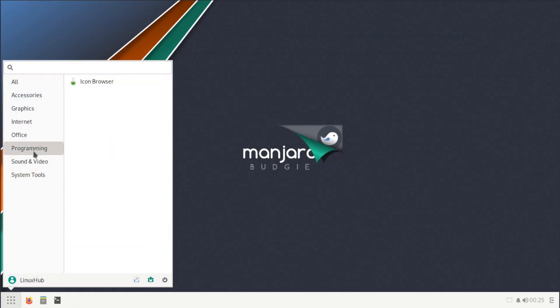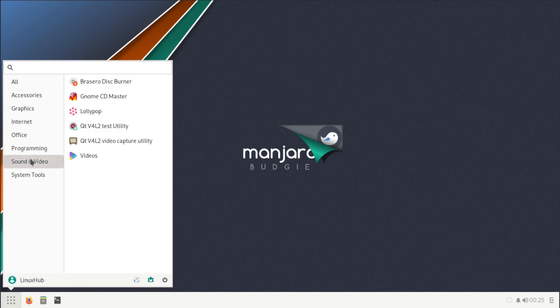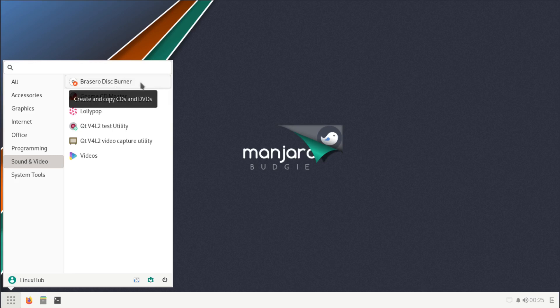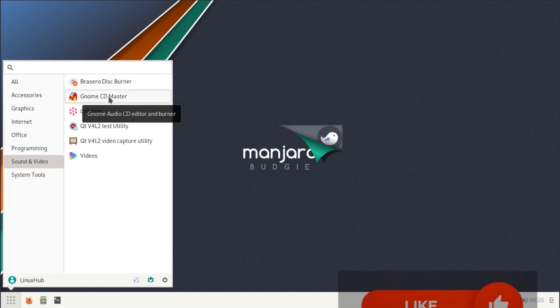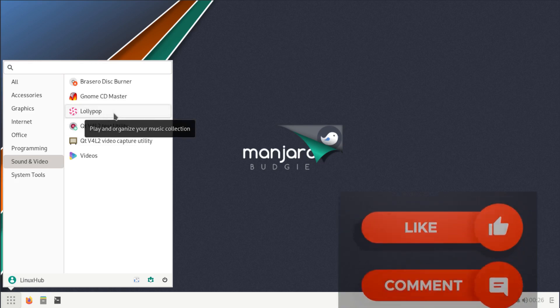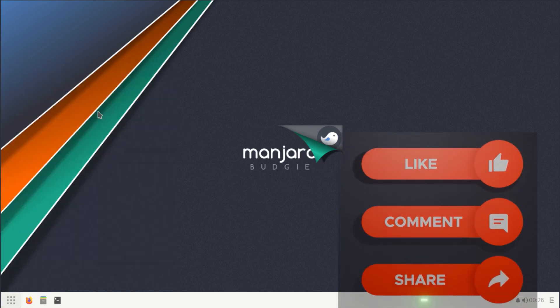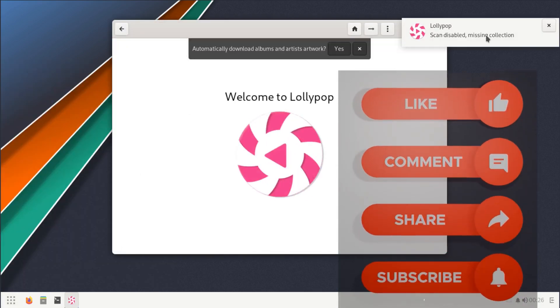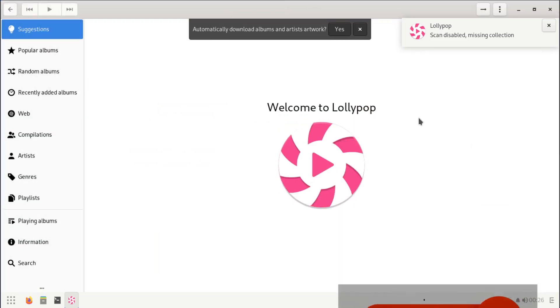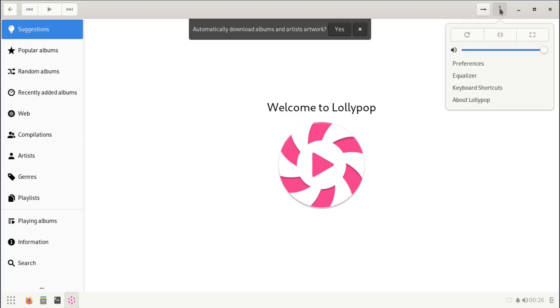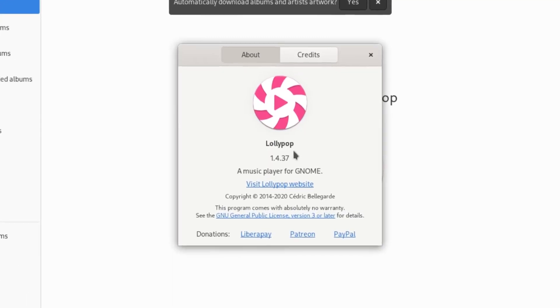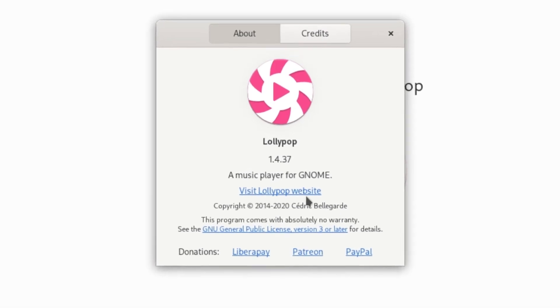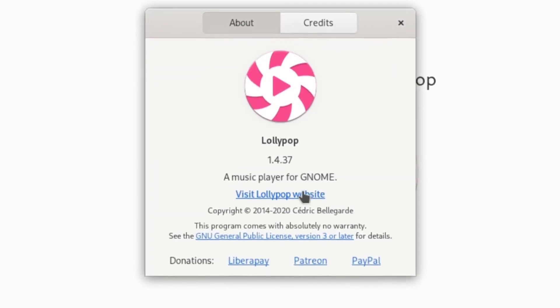On the programming we just have an icon browser, but we do have sound and video apps. We have a Brasero disc burner. With Brasero you can also burn a copy of ISO images onto disc, things like that. Then you have GNOME CD maker, then you have Lollipop, which is our audio manager here. Usually you'll find this on GNOME, but it's also here on Budgie. On the about we show Lollipop 1.4.37, a music player for GNOME.